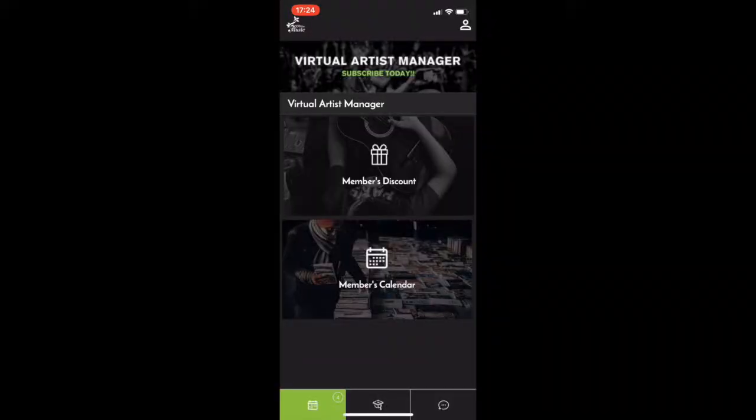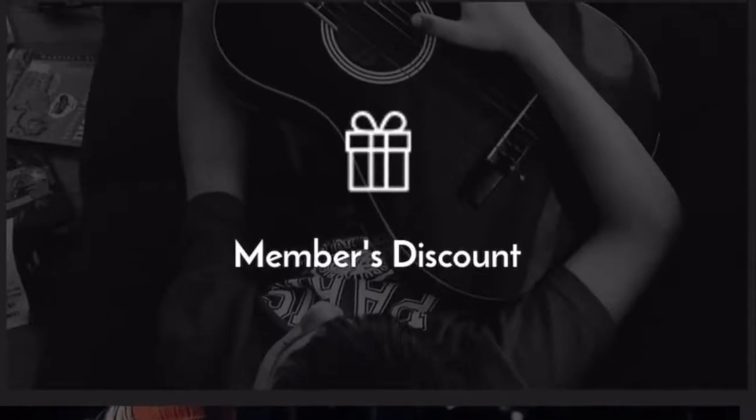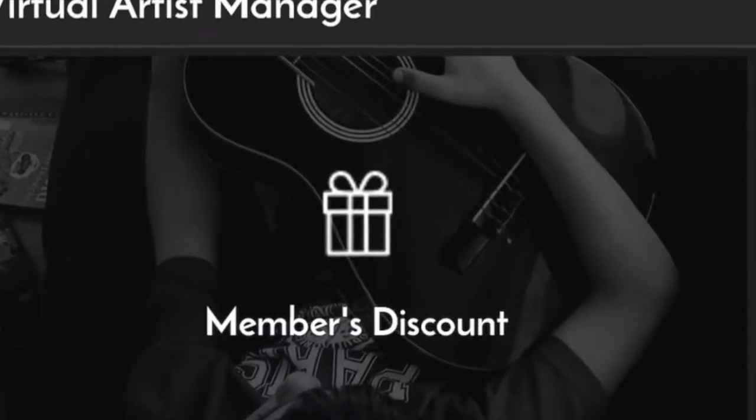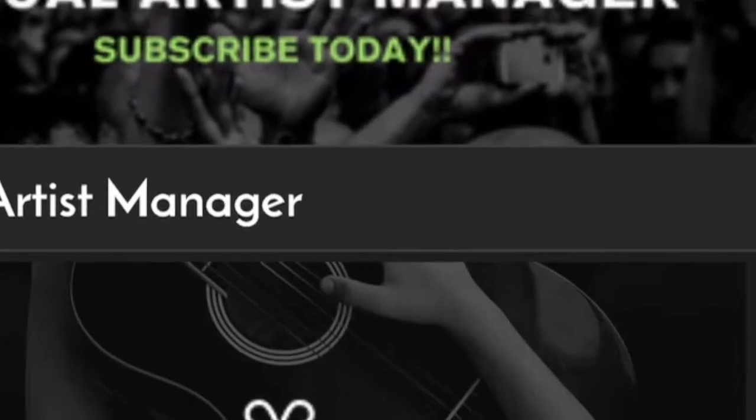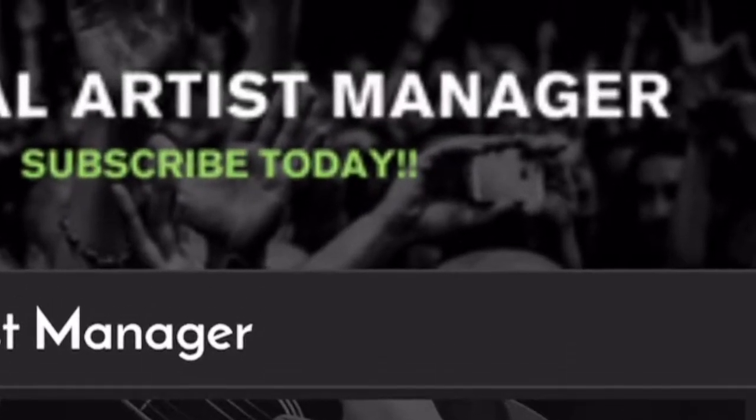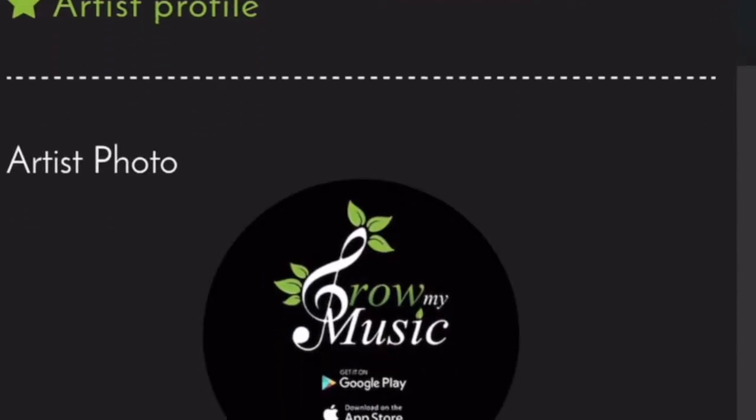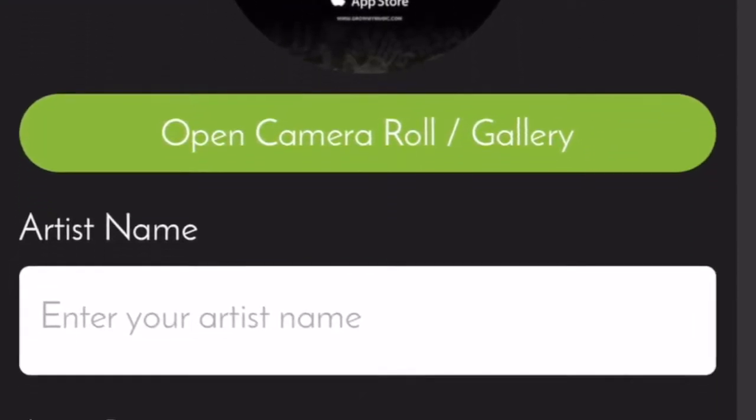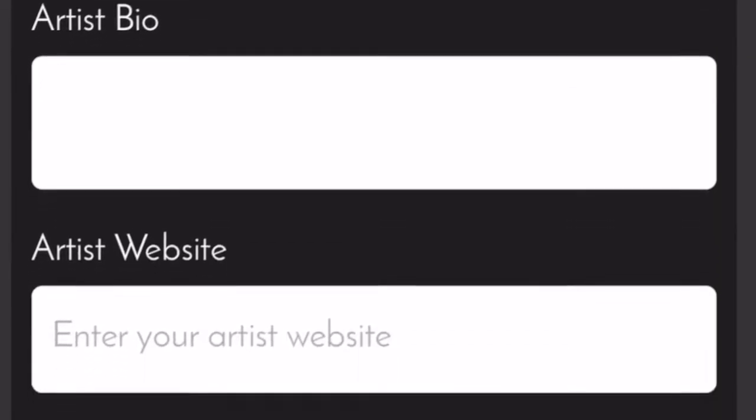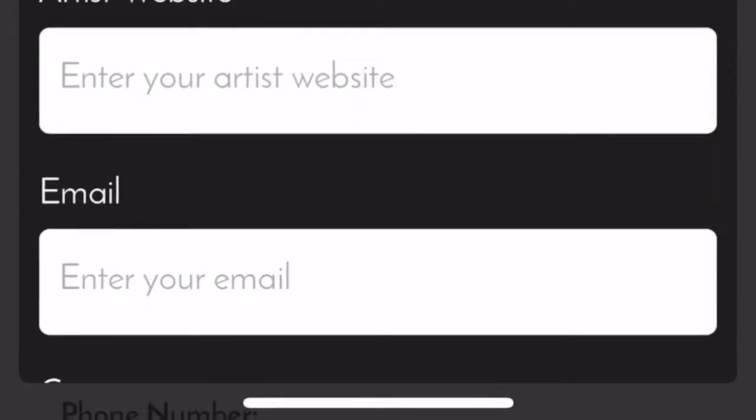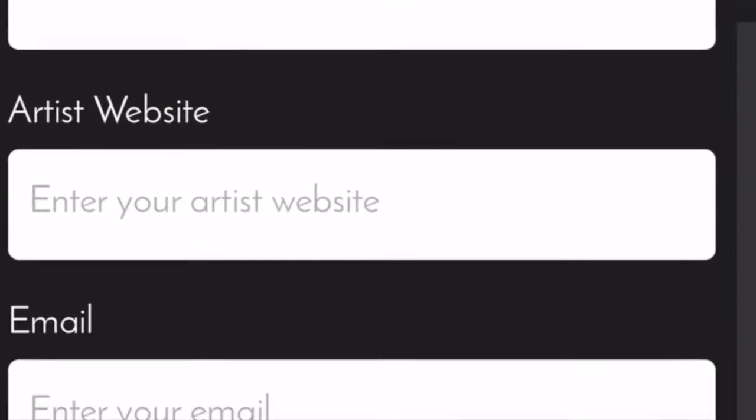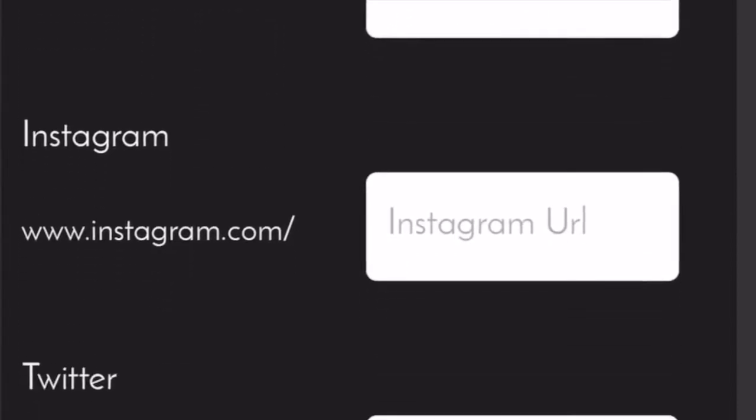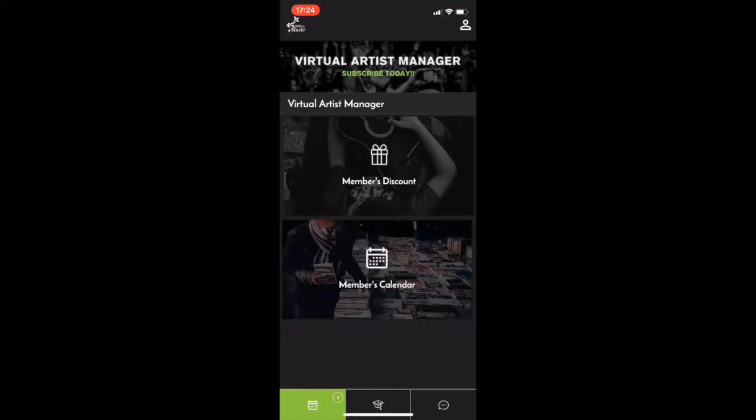Okay, so we jump into the Grow My Music app once we've downloaded it from the app store. Now the first thing you want to do once you get into the app is complete your artist profile. So tap the little person figurine up the top there and then start to populate all of your details. And if you don't have answers to every field, that's fine. Just click save anyway.